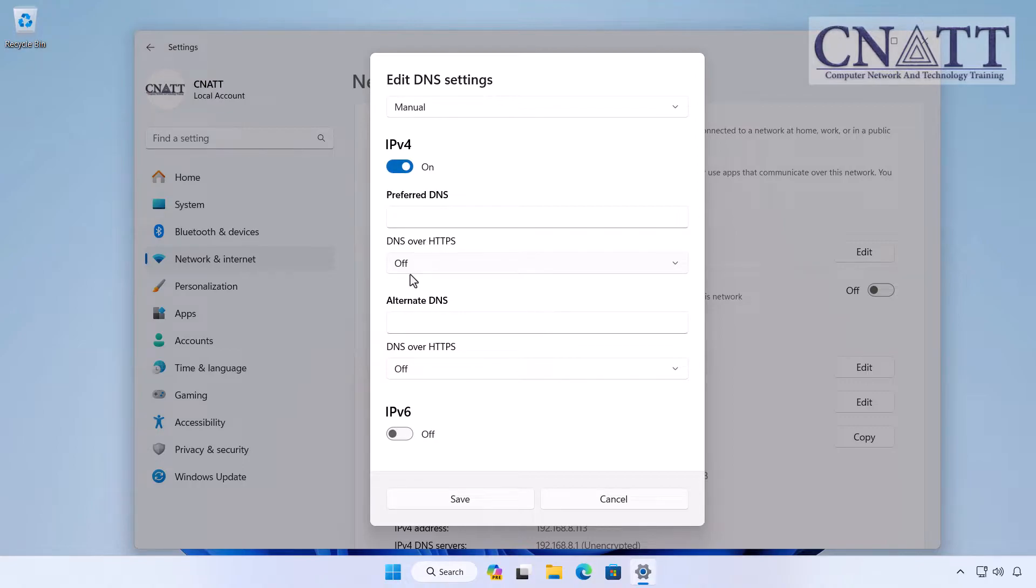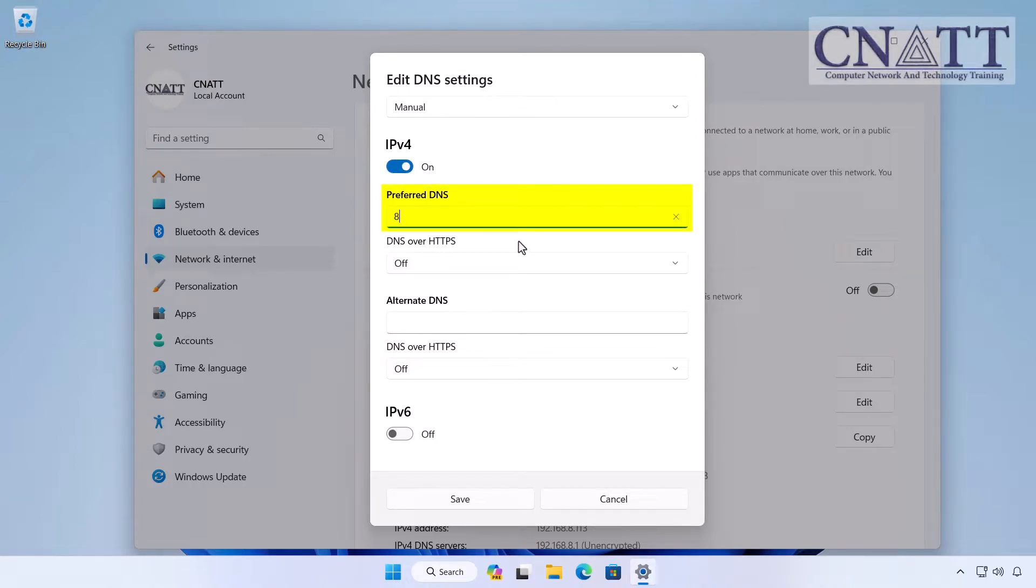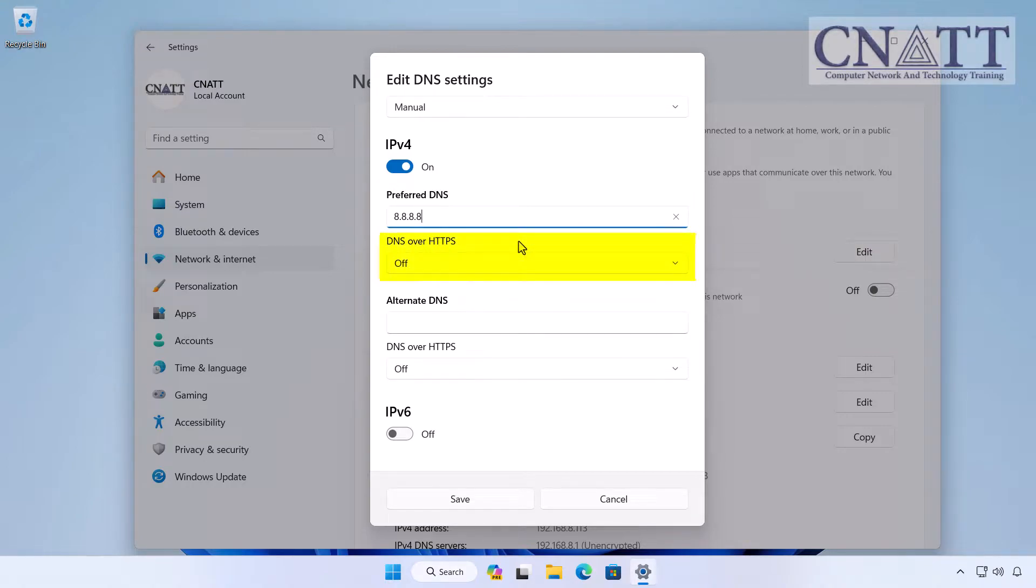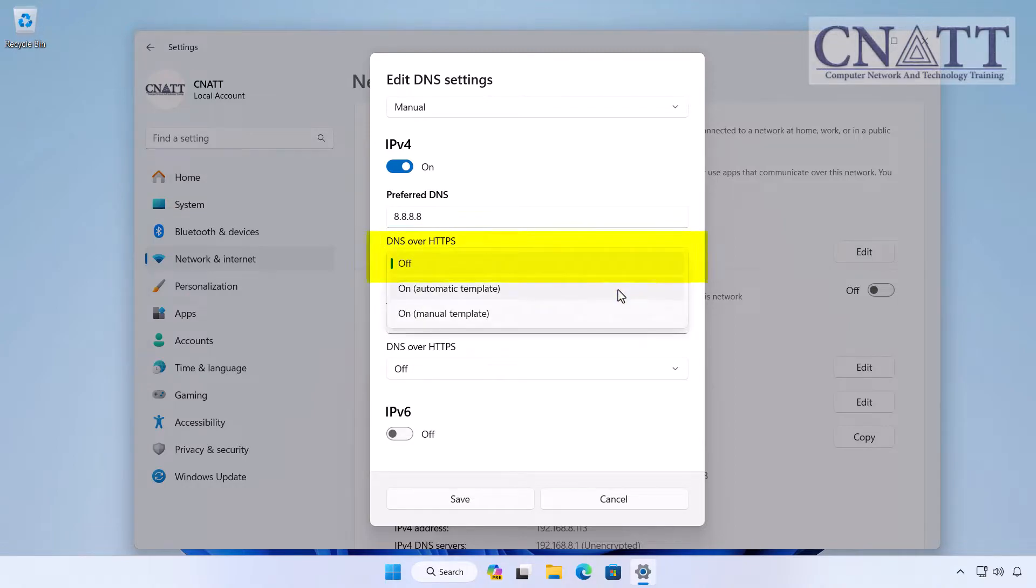In the Preferred DNS section, input the IP address of the DNS server provided by CloudFlare, Google, OpenDNS, or any other preferred service. In the DNS over HTTPS section, select the On Automatic Template option to activate DNS encryption.